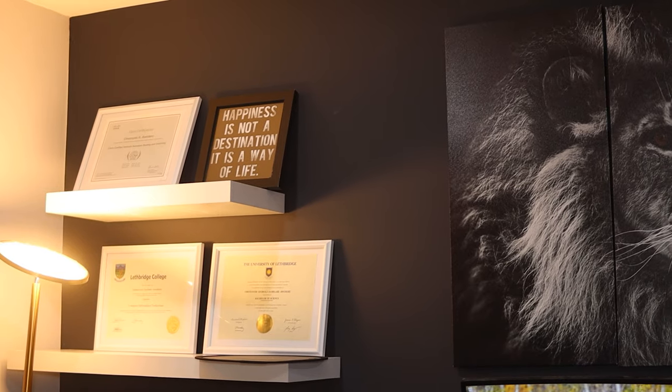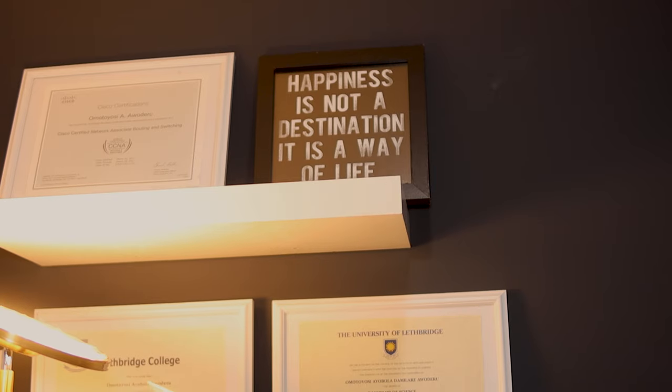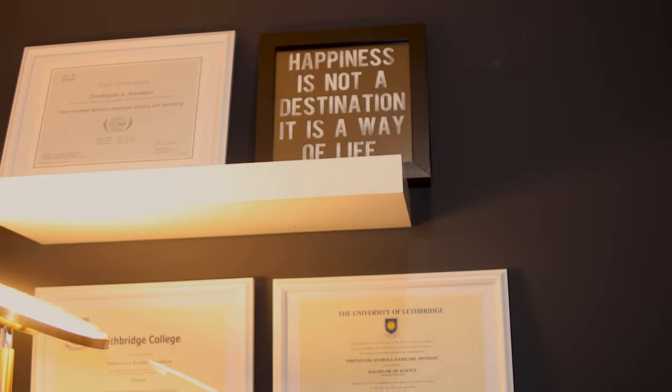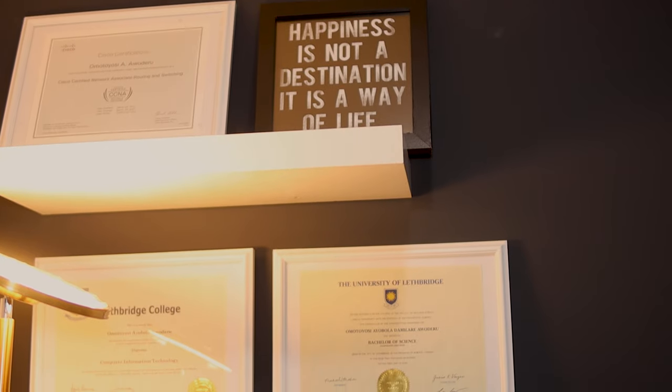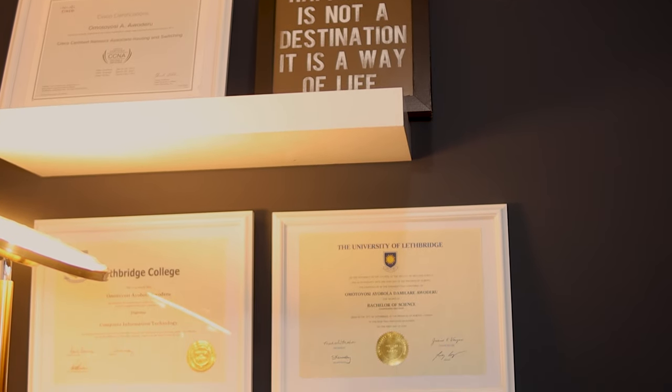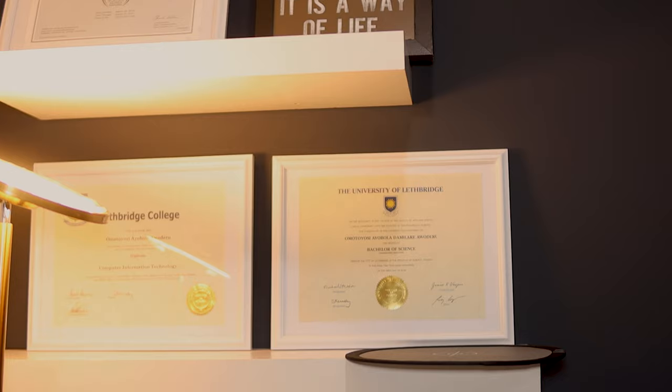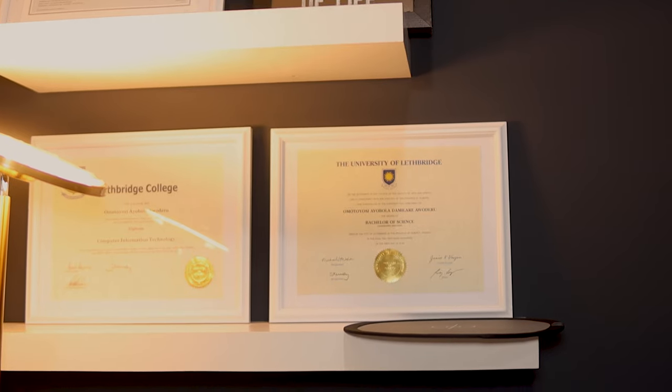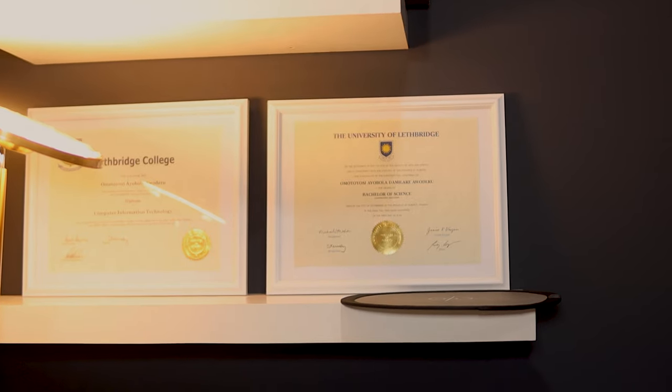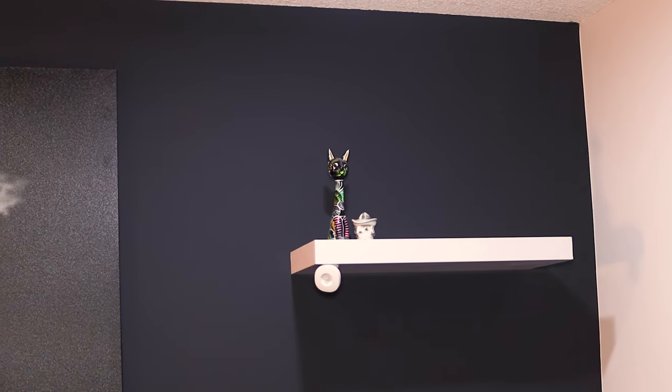On my accent wall, I have the Ikea LAC floating shelf that I use to display my certificates and art decor. I plan to fill this with travel memorabilia as soon as COVID is over and I can travel again.